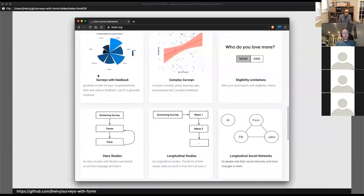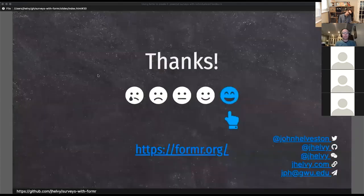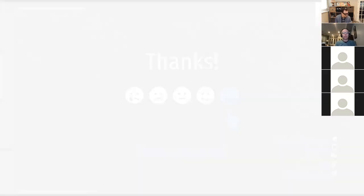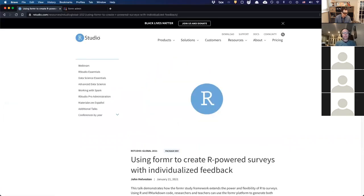That's just a few examples of how I've used formr, but I encourage you to check out formr.org to see other complex designs — like longitudinal or diary studies with automated email and text messaging reminders. Today over a million people have filled out a survey on formr, and there's a growing user base with a very active support group. Head on over to formr.org and start making some R-powered surveys.